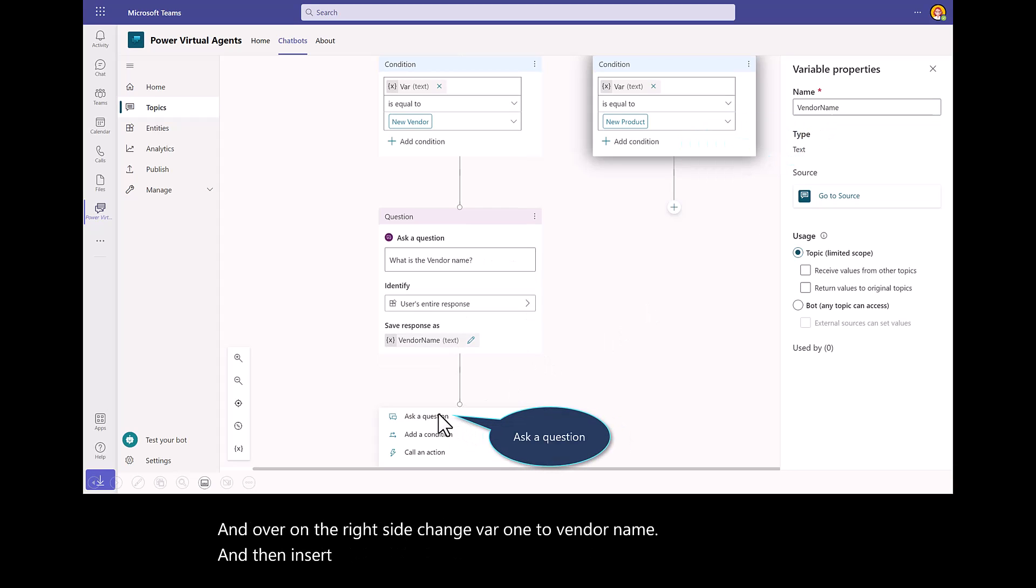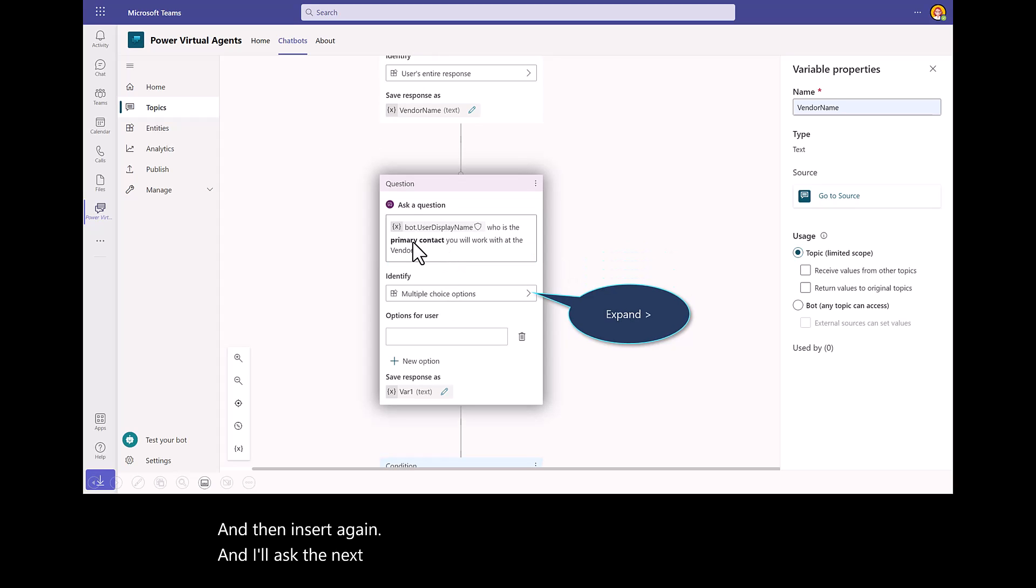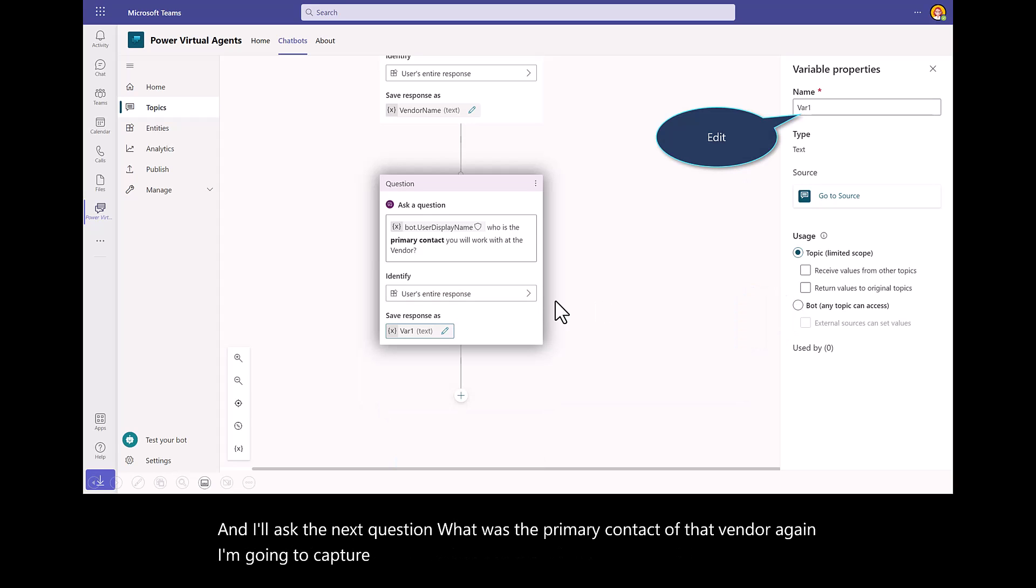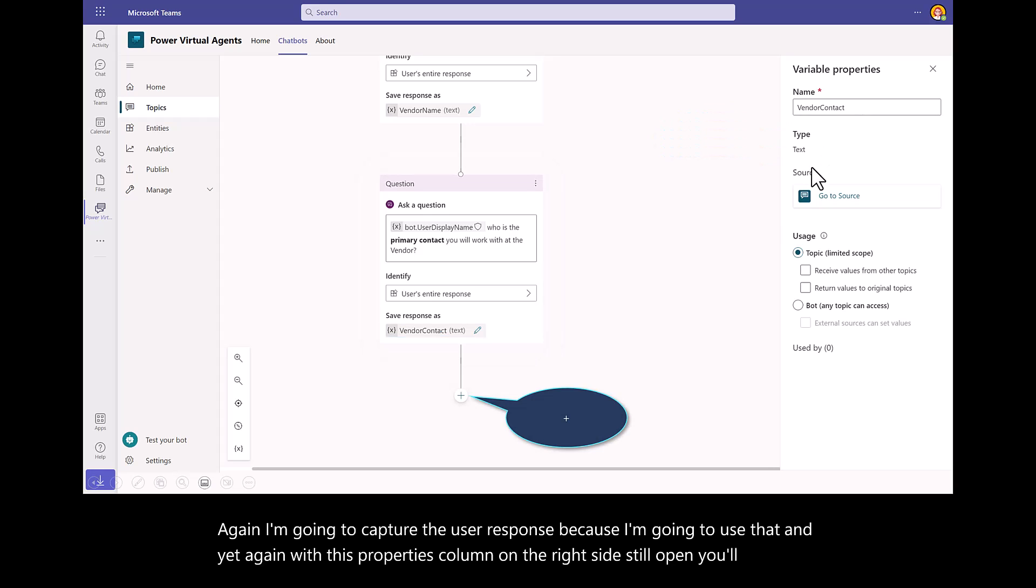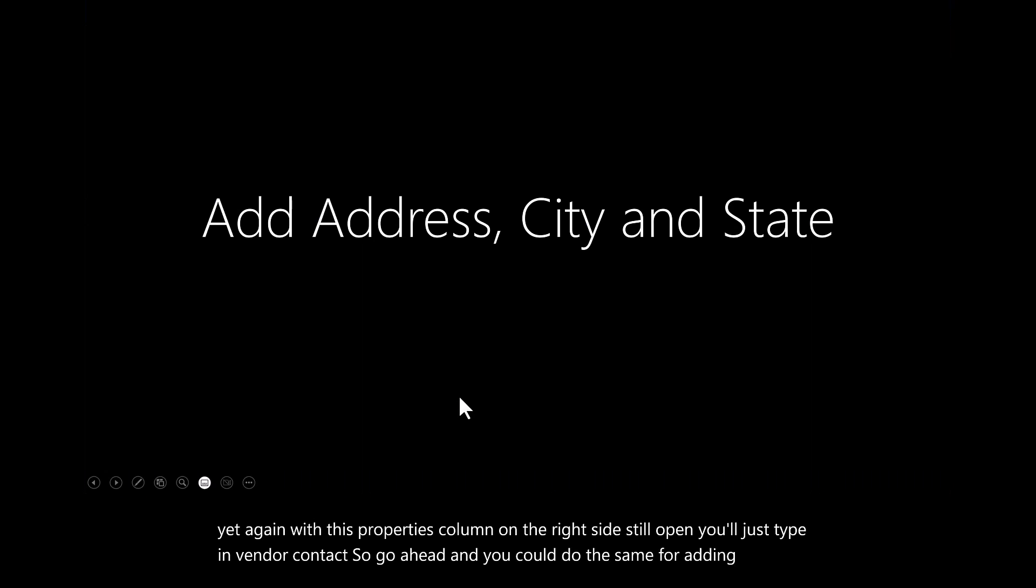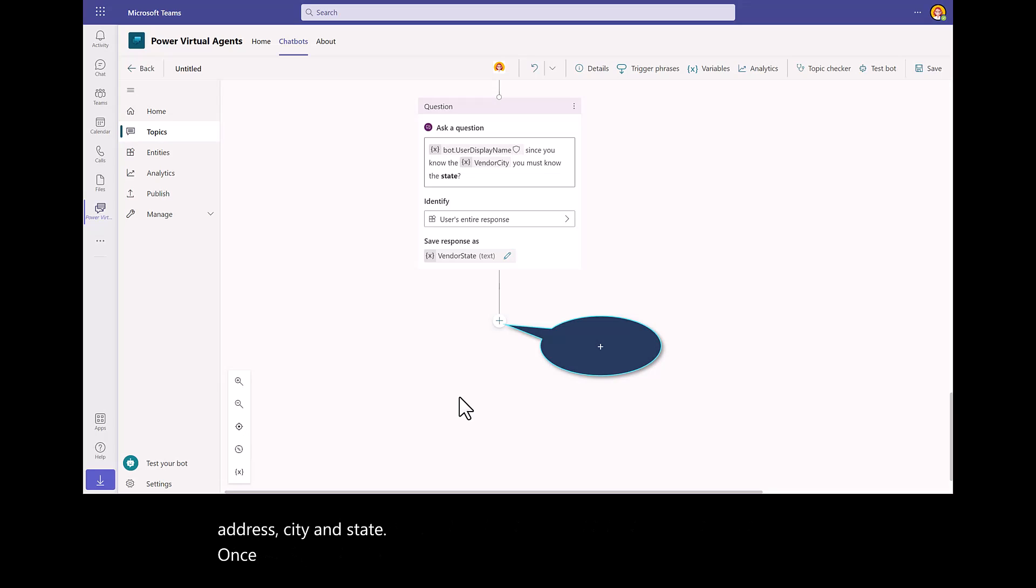Then Insert again. I'll ask the next question, what was the primary contact of that vendor? I'm going to capture the user's response because I'm going to use that. Yet again, with this properties column on the right side still open, you'll just type in vendor contact. Go ahead, and you could do the same for adding address, city, and state. Once you're done, hit the plus sign again. You can see at the end, I've got my state.